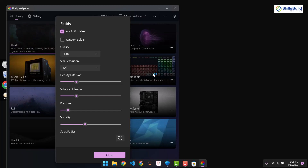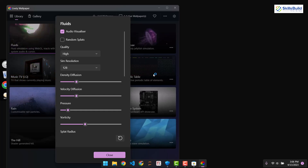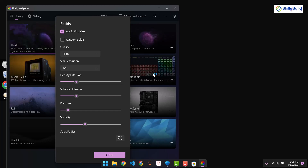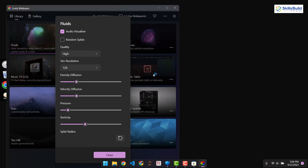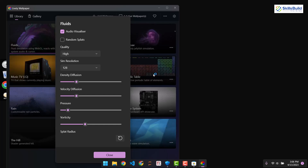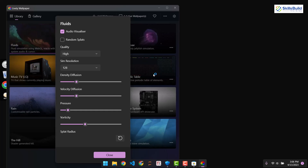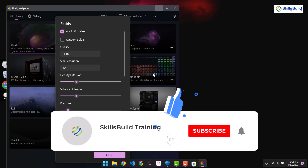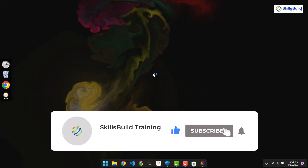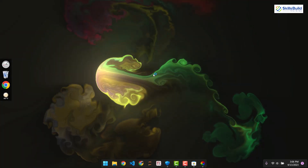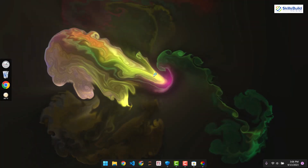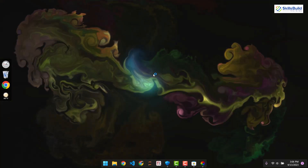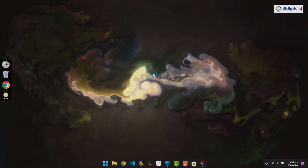That was all about the 3D wallpaper and how to set one up, and that brings me to the end of this video. I hope you enjoyed it — we now have a much cleaner appearance on our desktop. If so, do leave a like, subscribe, and press the bell icon. If you have anything to ask, leave a comment below and I'll get back to you as soon as possible. Till the next video, take care.